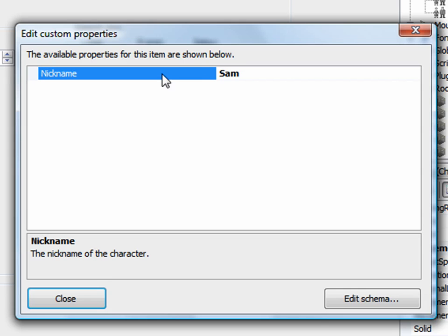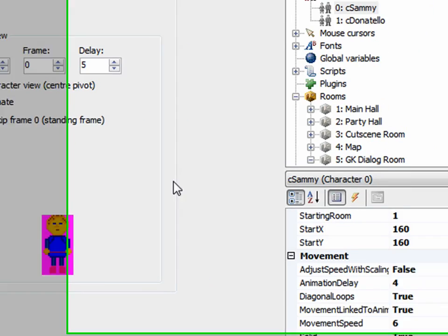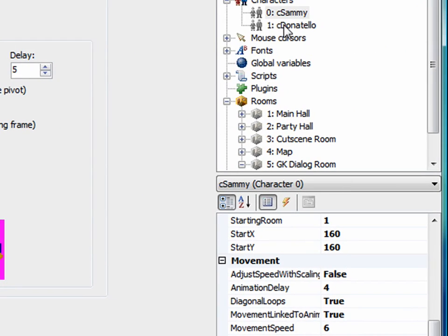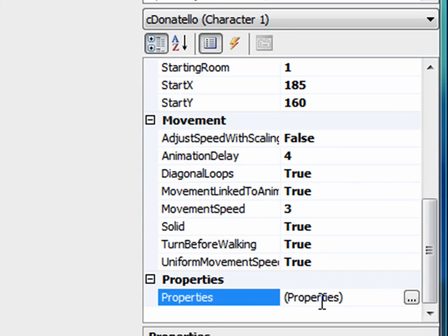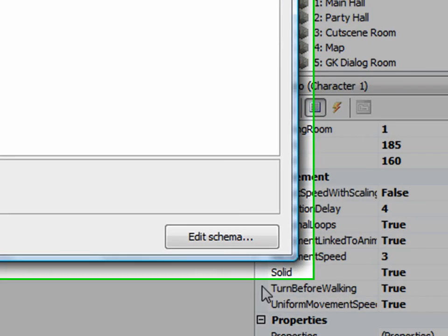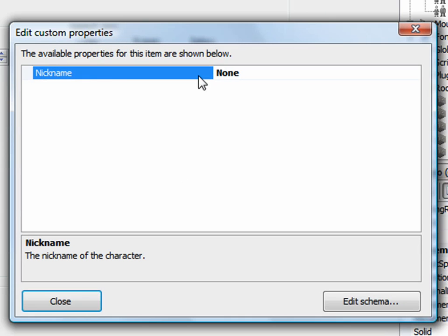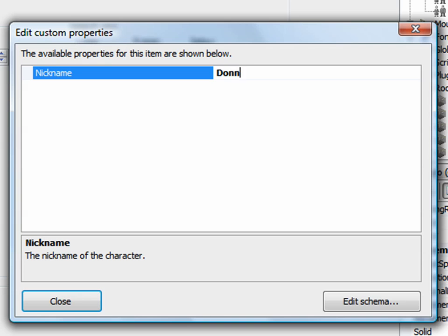Therefore, I've set Sammy's nickname to Sam. Now, notice if I close this, I'm going to Donatello now. Donatello has a properties attribute as well. If I click on his properties attribute, he doesn't have a nickname. So his nickname is none. So I can set his nickname to Donnie or something like that. So now he has a nickname.